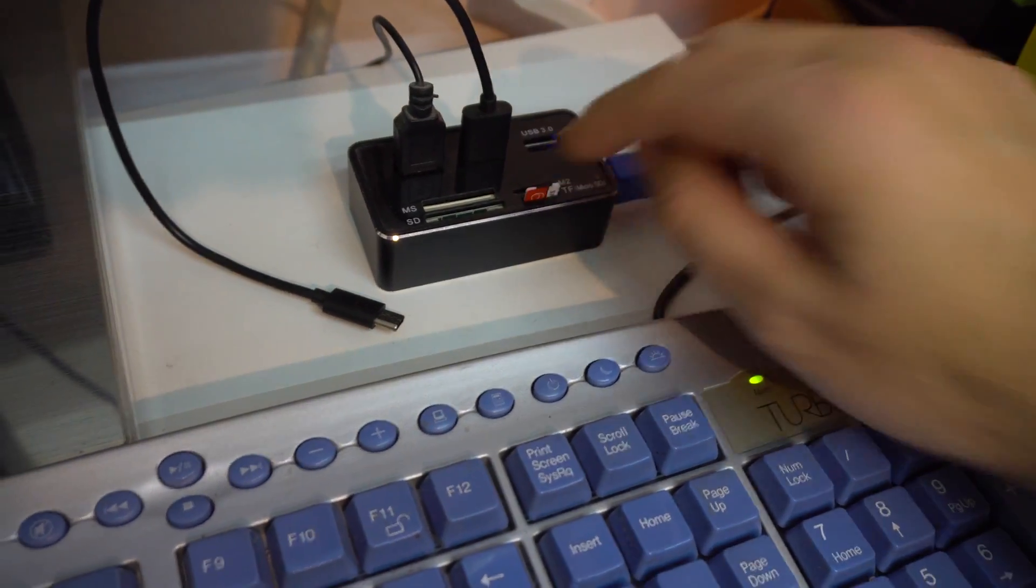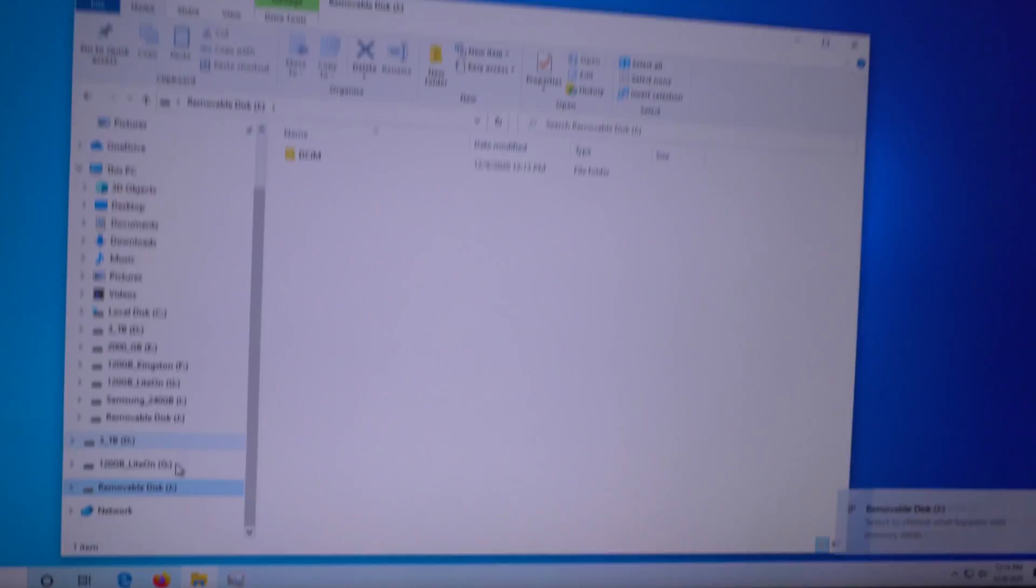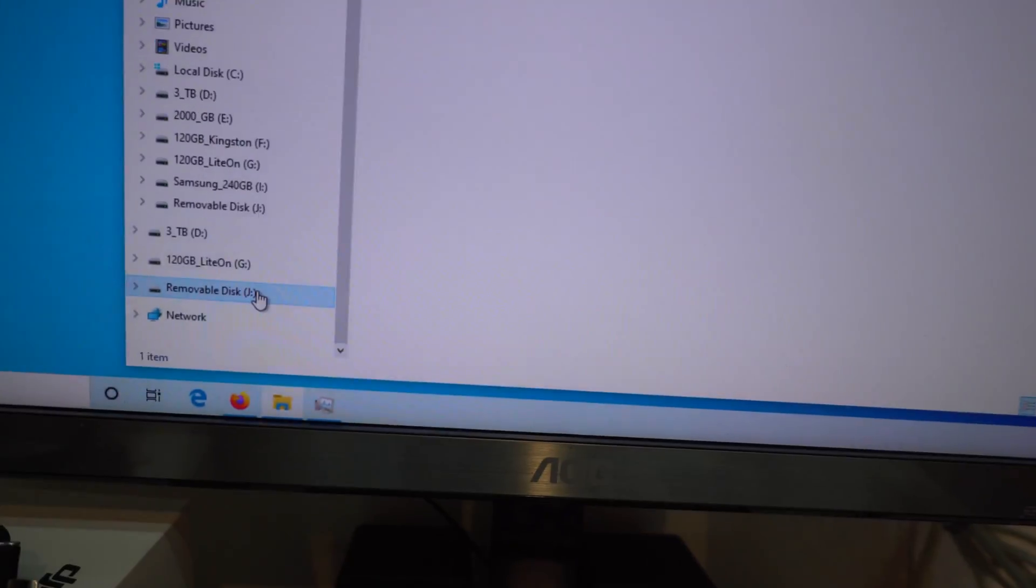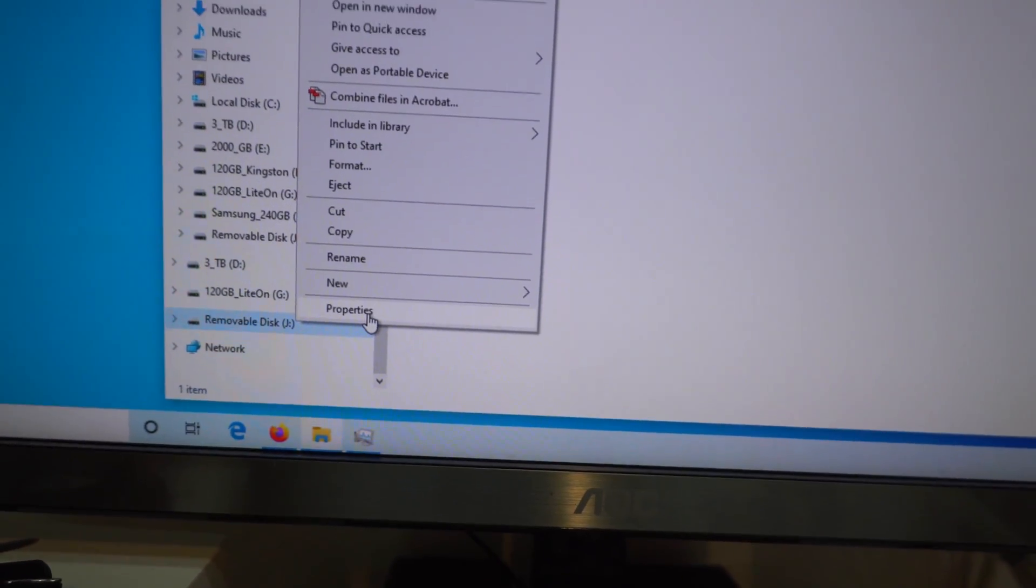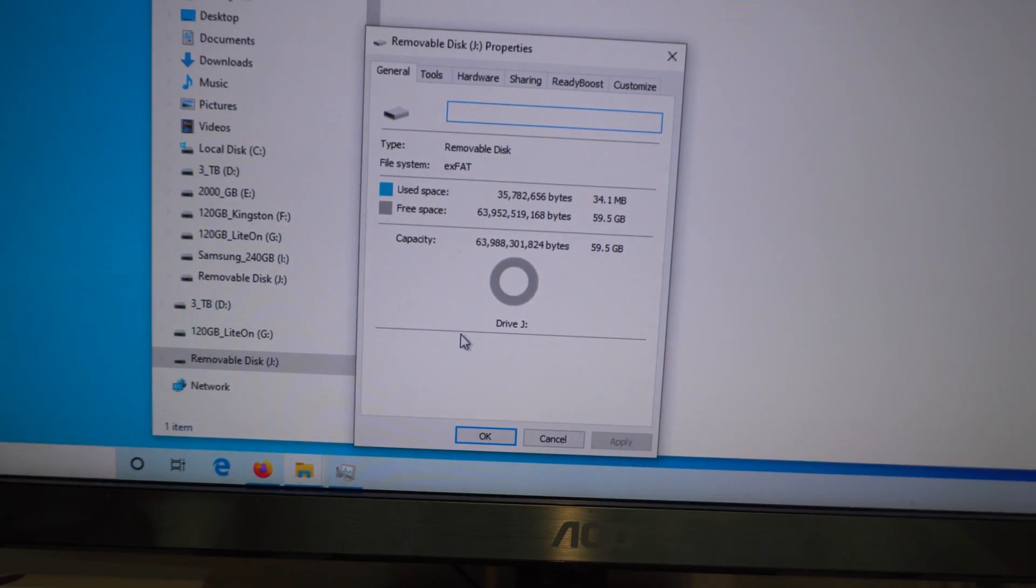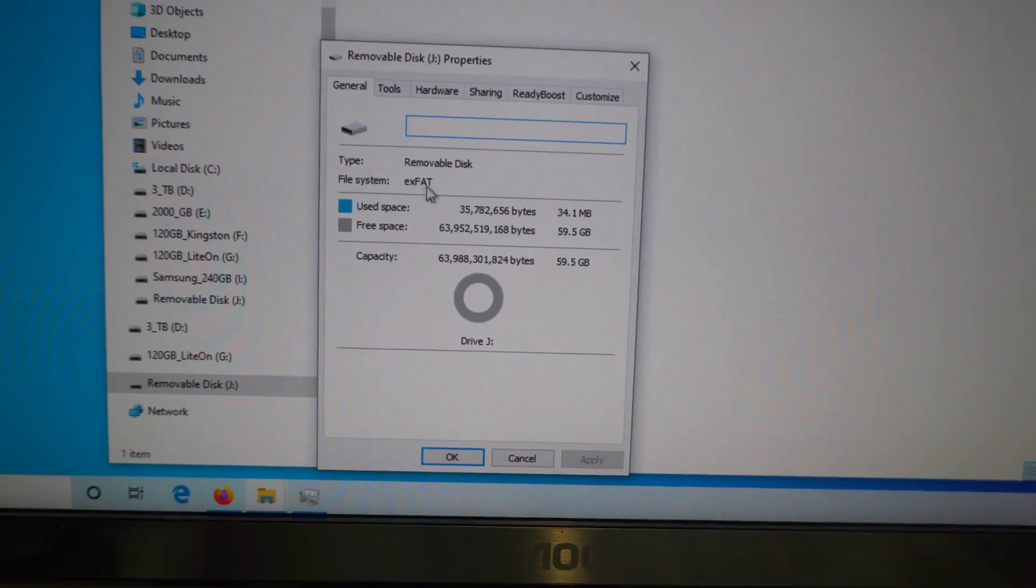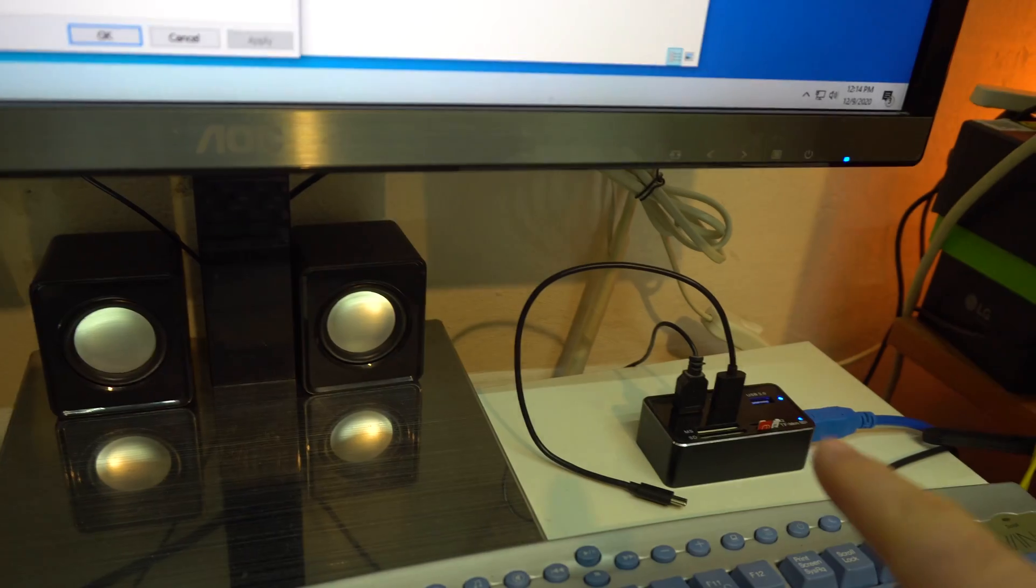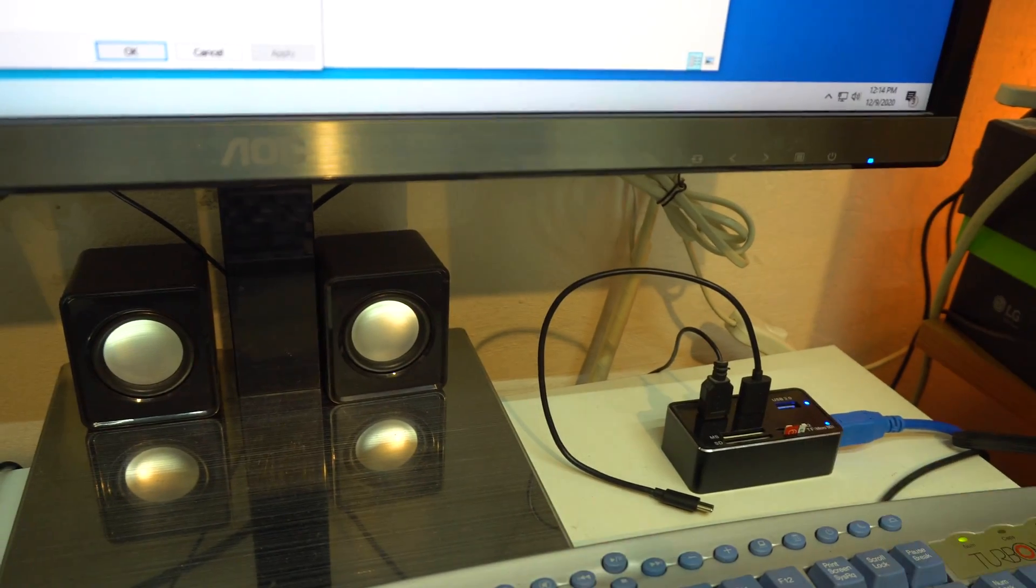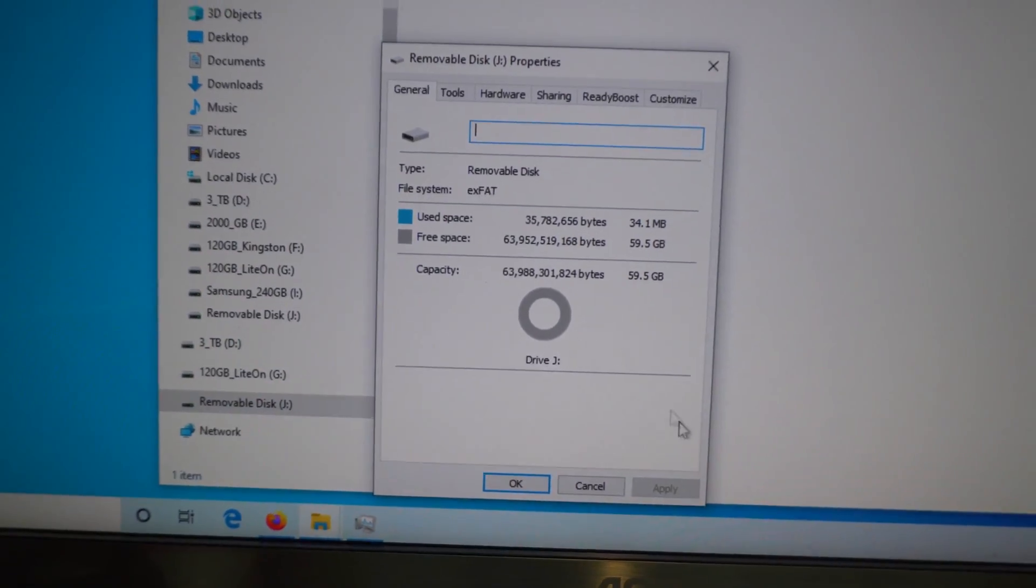Insert it into the PC, open the file explorer, we can right click on it and go to properties, that's the memory card and it's EXFAT. So don't use NTFS for the memory card of the drone but use EXFAT.